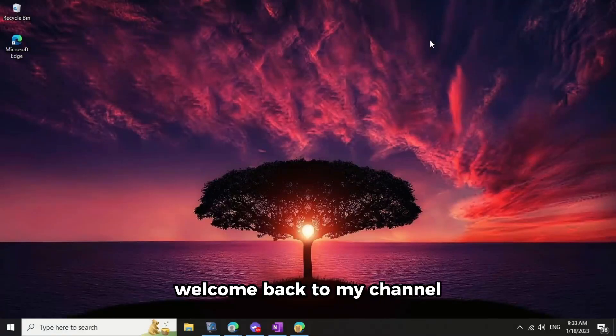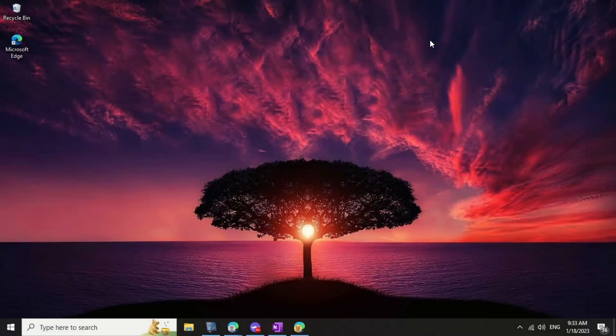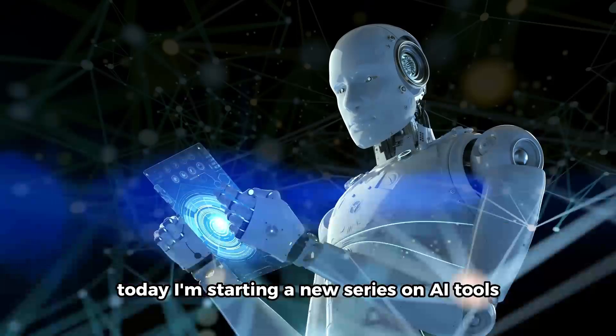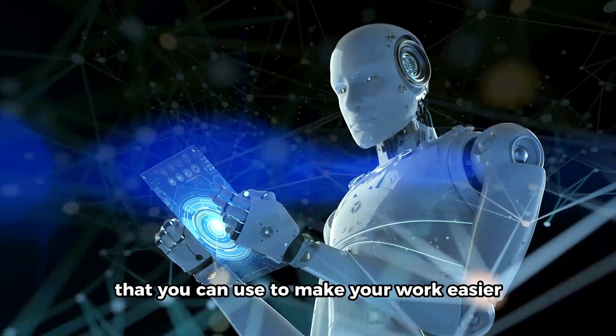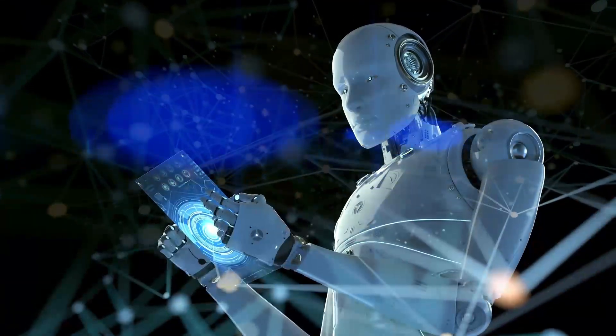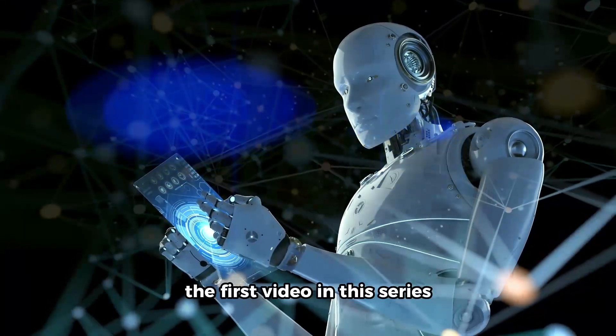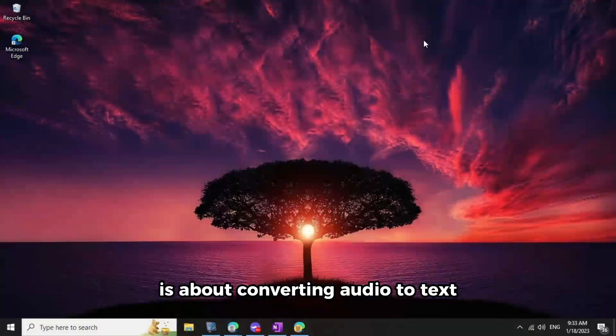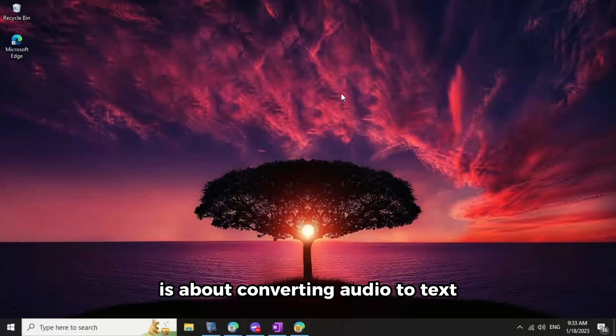Hello everyone, welcome back to my channel, Wix Tech Tips. Today, I'm starting a new series on AI tools that you can use to make your work easier. The first video in this series is about converting audio to text.